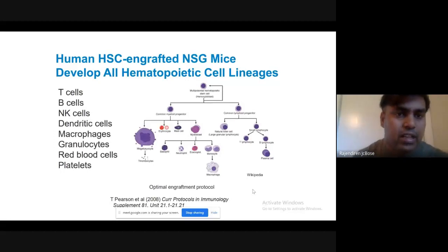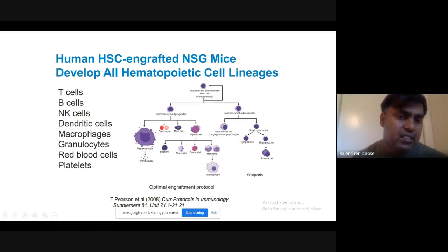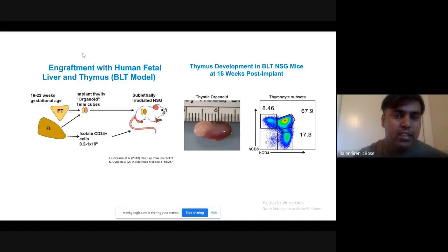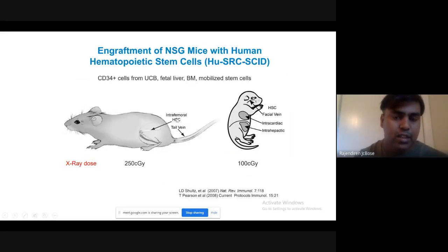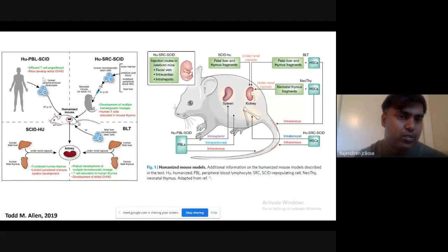By implanting human hematopoietic stem cells, which will differentiate into diverse human immune cells — particularly T cells, B cells, natural killer cells — into the mice, we can propagate these cells within the mice and use the mice to investigate human diseases. That's a more appropriate model rather than previous mouse models. Both hematopoietic stem cells and peripheral blood leukocytes can be implanted or injected intravenously to convert the mouse into humanized form.